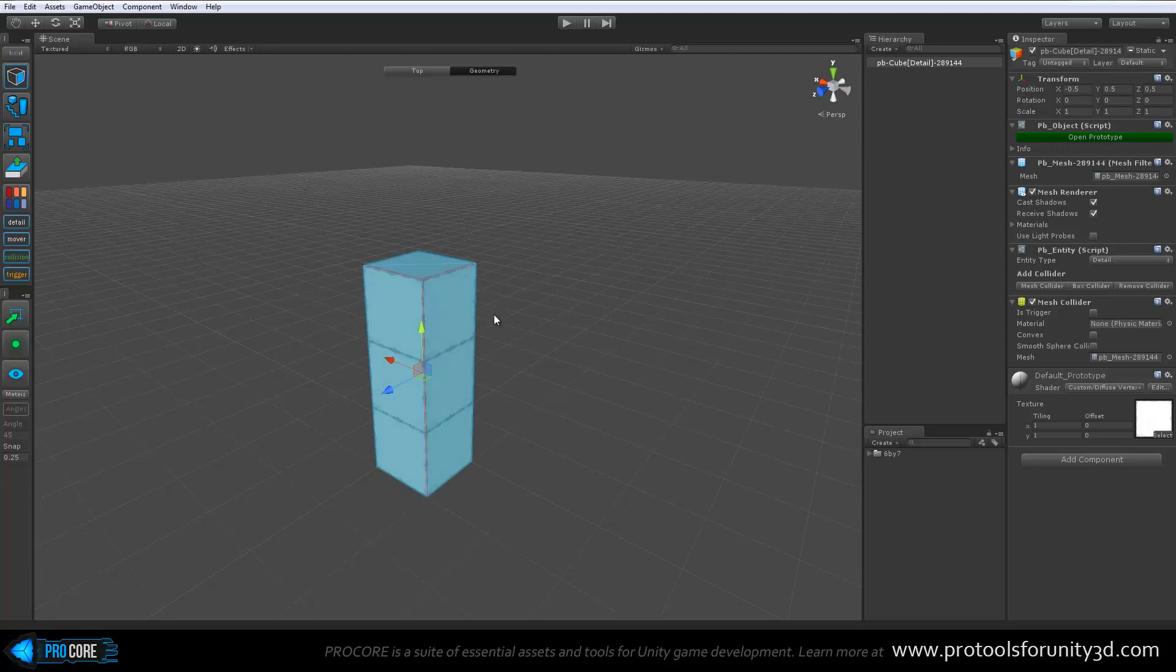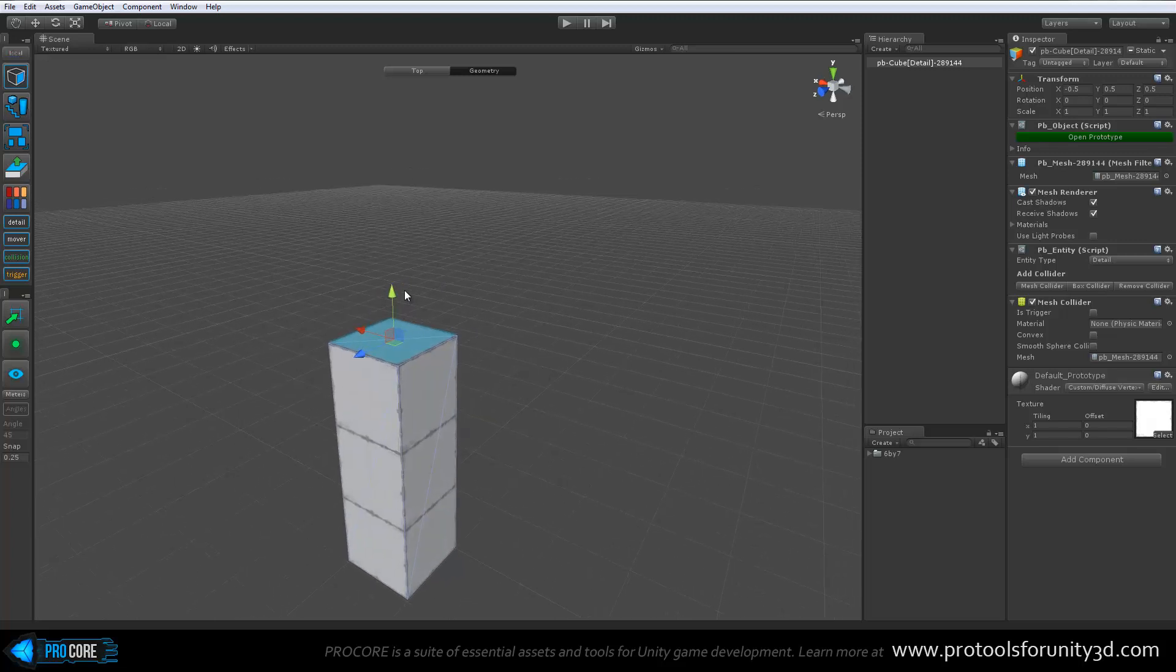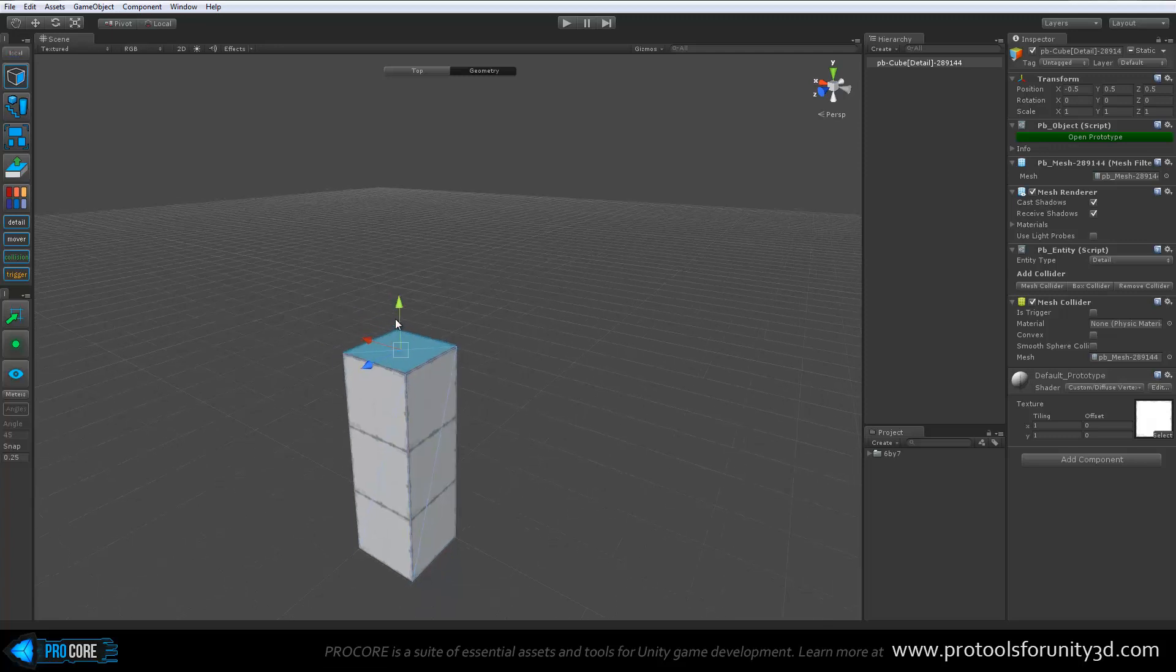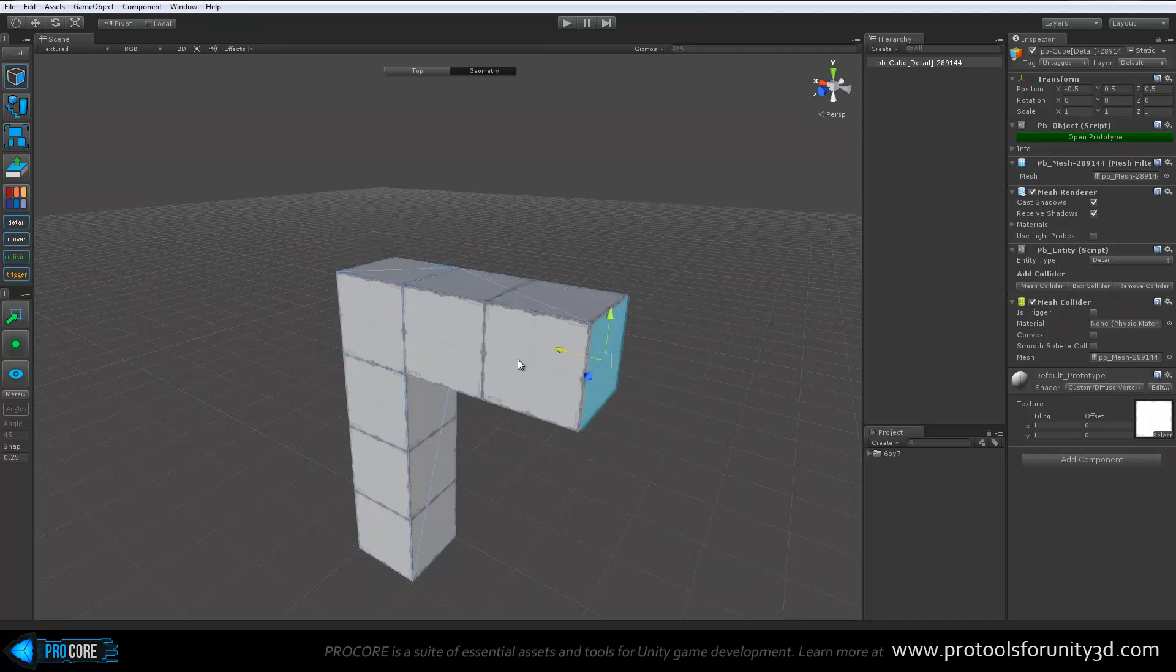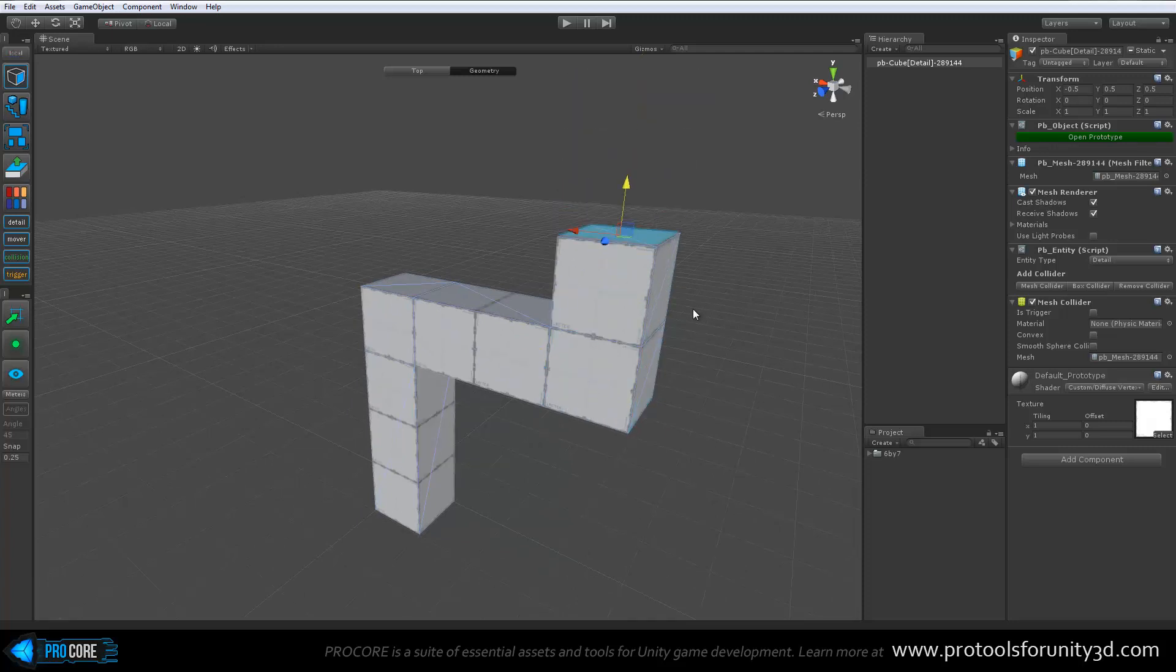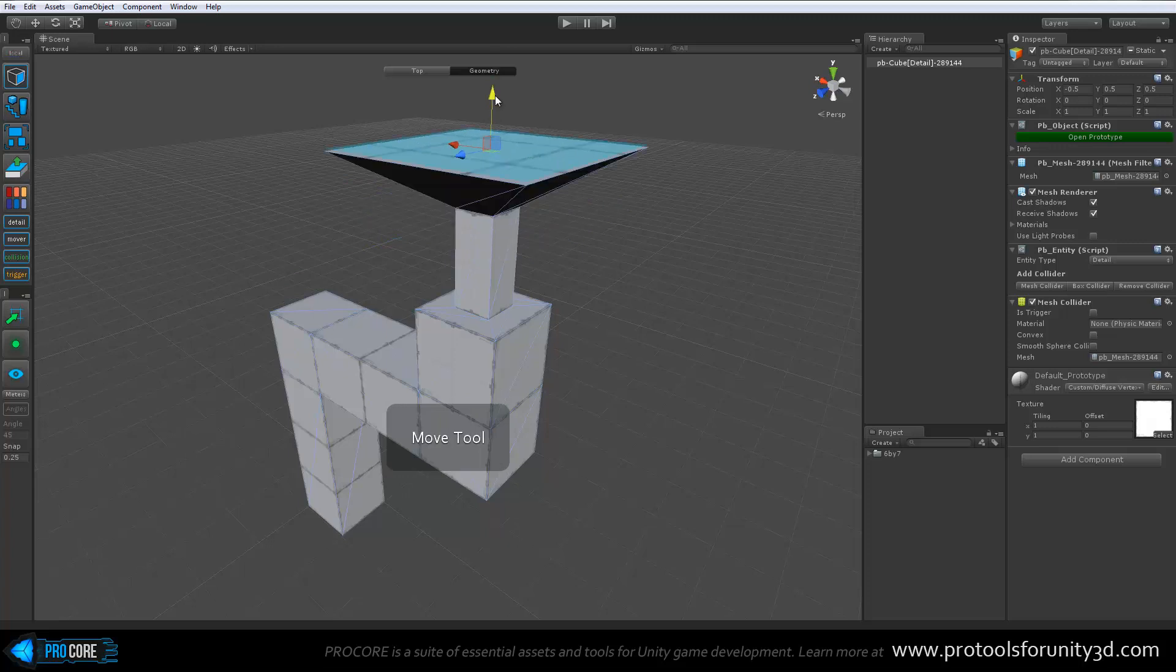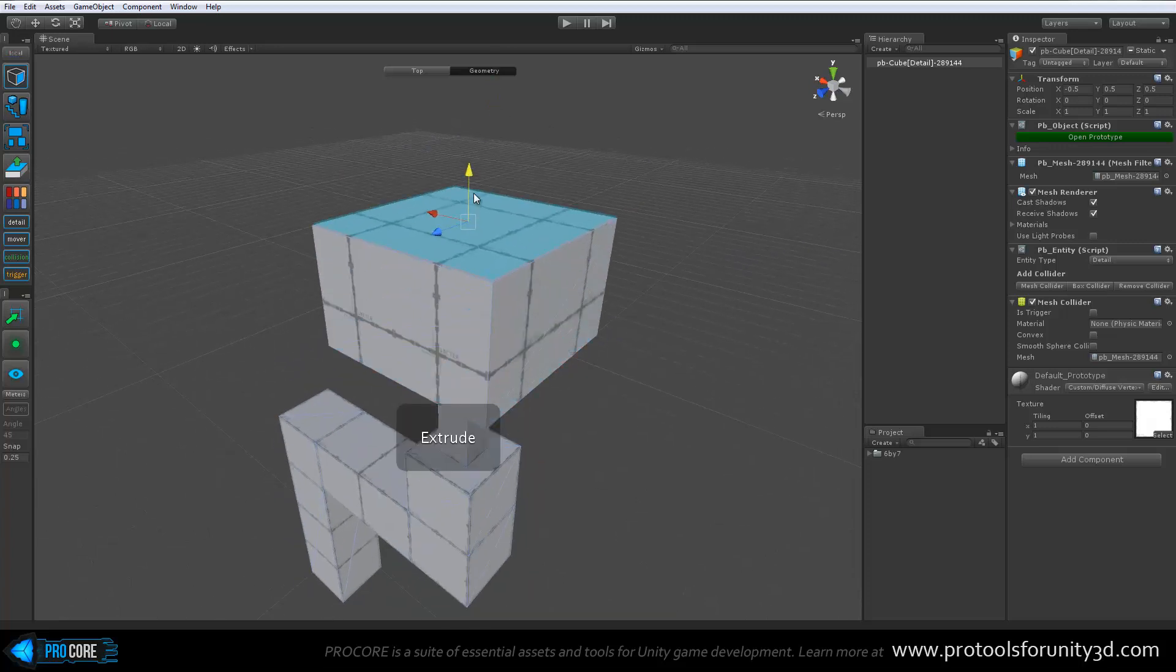One of the best features of Prototype and also in ProBuilder at this iteration is you can now extrude any face. So I can select one face or multiple. I'll go with one just for now. Hold Shift and then you can simply drag and extrude. So this makes it very easy to create complex geometry in just a matter of seconds.